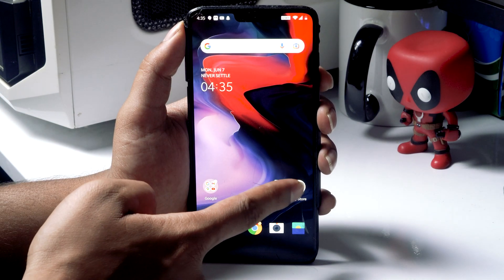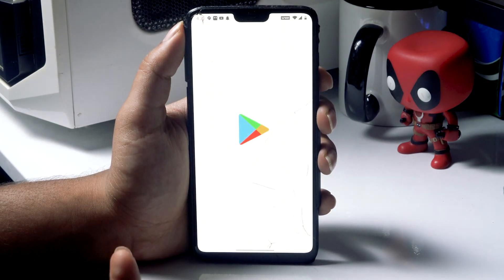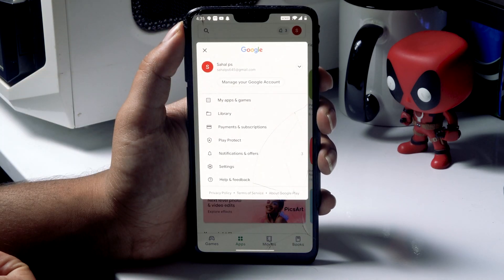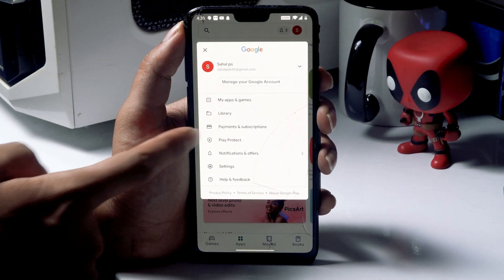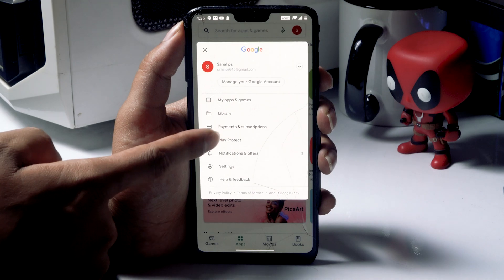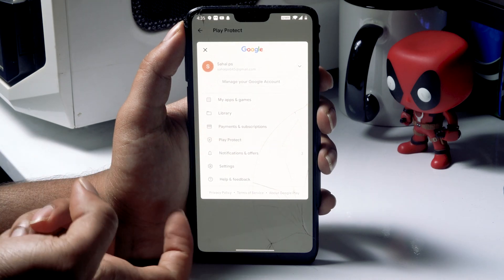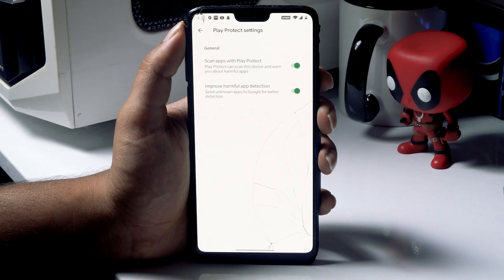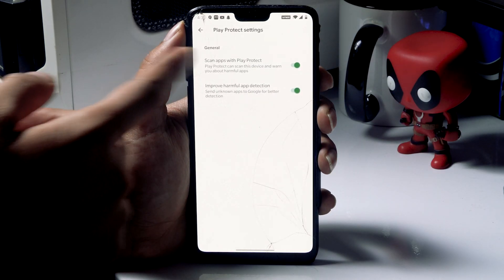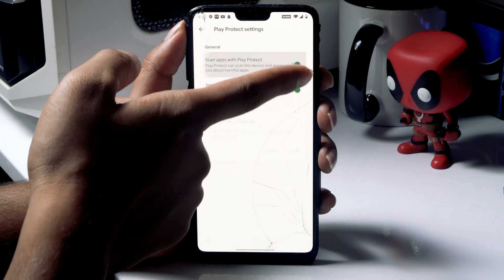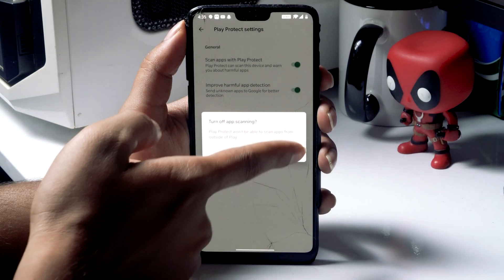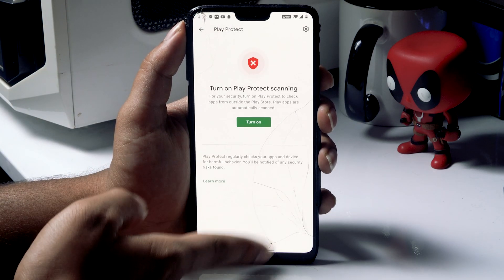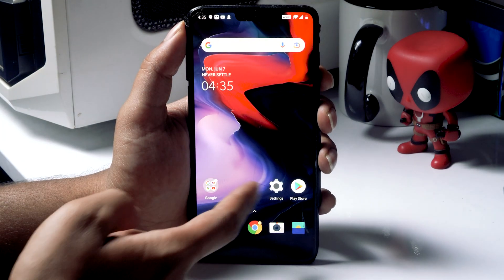Open your Google Play Store and tap on the profile icon at the top. There is an option called Play Protect — select it. Click on the Settings icon at the top right, and disable both scan options under 'Scan apps with Play Protect.' Turn these both off, then go back.